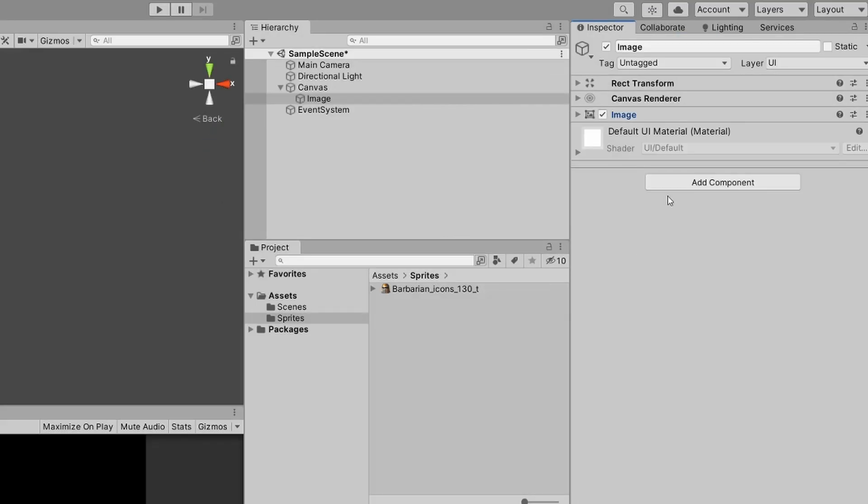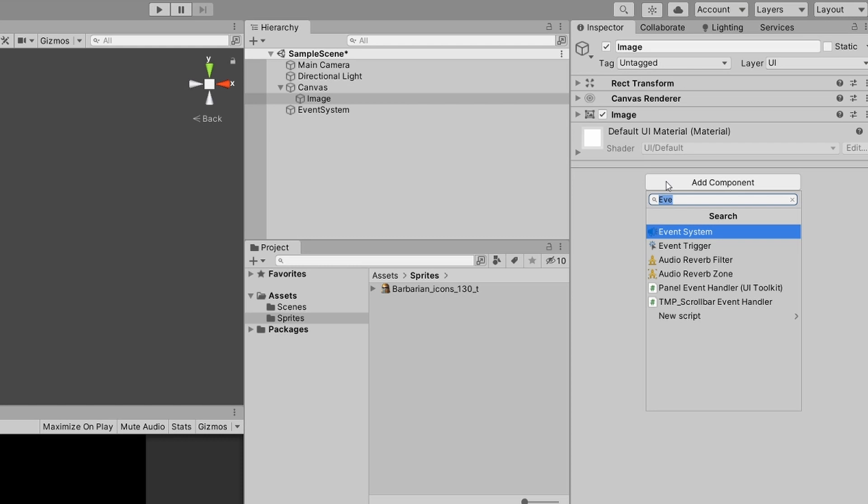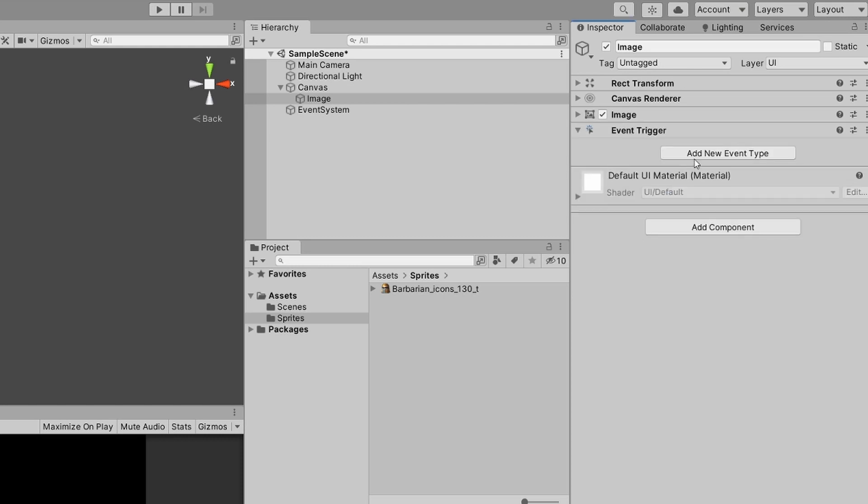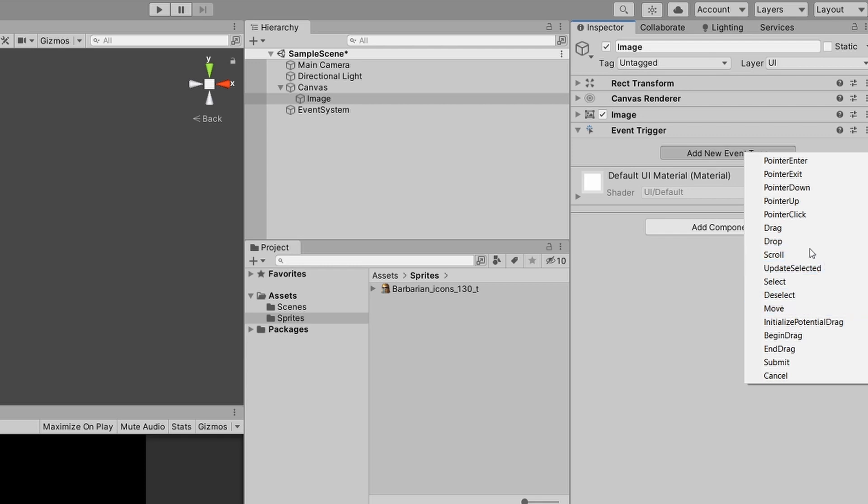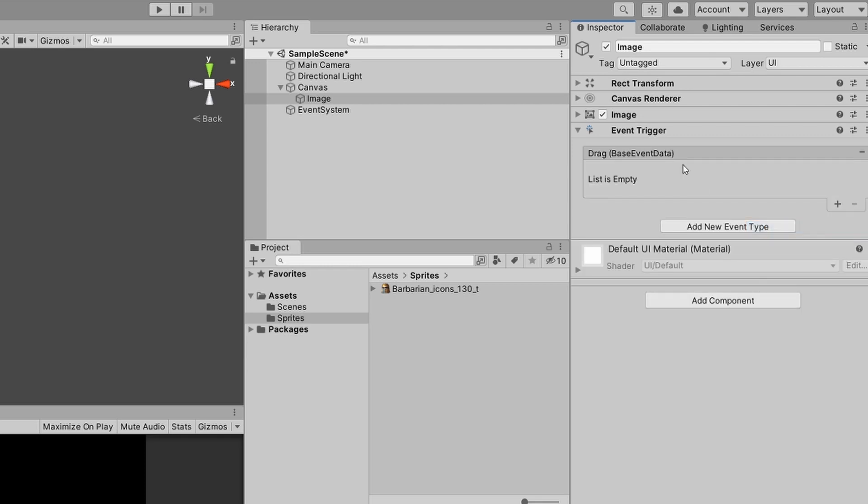Now what we will need to do is add to this image an Event Trigger component. An Event Trigger component allows us to add any of the events that might happen when we click on the item in UI. We are going to select the drag.